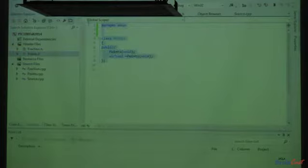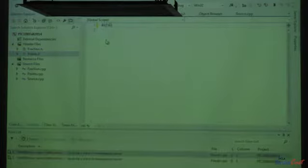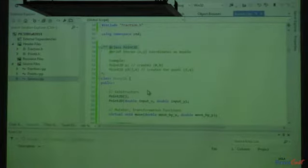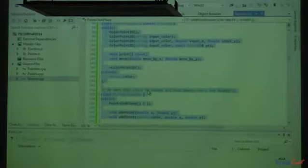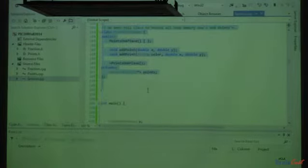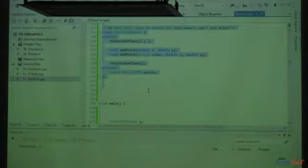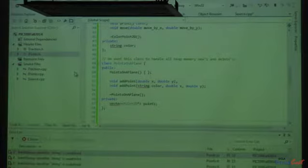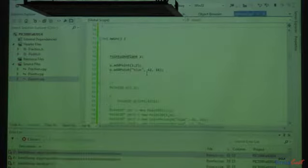Let me change pragma once to #ifndef / #define — I'll call it POINTS_H, then define POINTS_H, and put a #endif at the end. Now I'm going to take all the code above main that I want — my Point2D class, ColorPoint2D, PointsOnAPlane — and put them in this header file. I'll put them all in the same file for now and ignore the IntelliSense errors for just a moment.